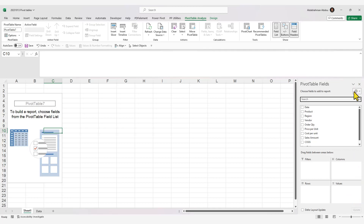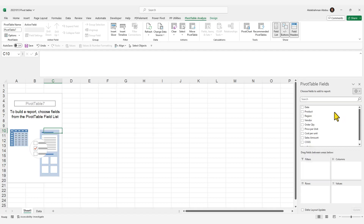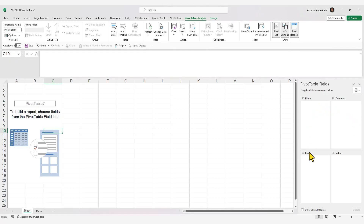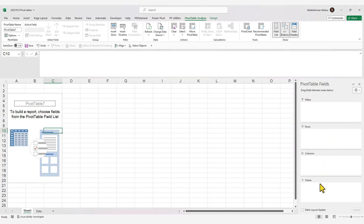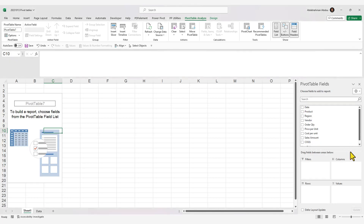You also have options for customizing the layout of the Field pane. Clicking the gear icon lets you choose: field section and area section stacked (the default), side by side, field section only, area section only in a two-by-two fashion, or the areas section only in a one-by-four layout. Let's go back to the default — field section and area section stacked.